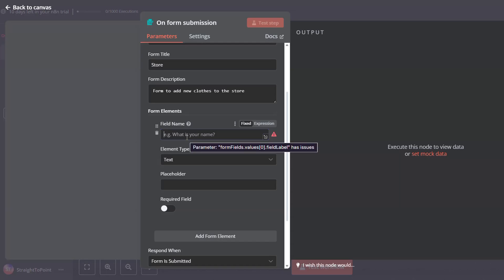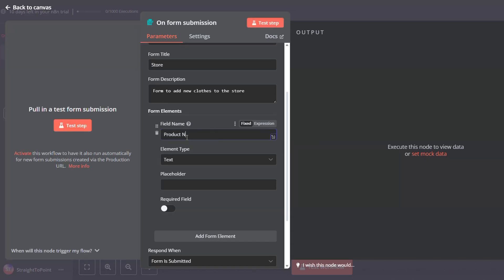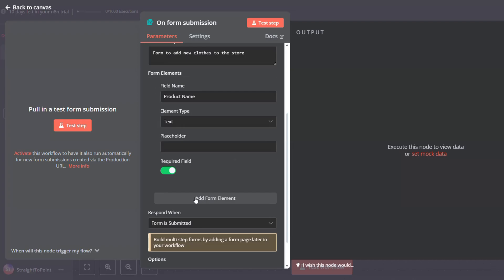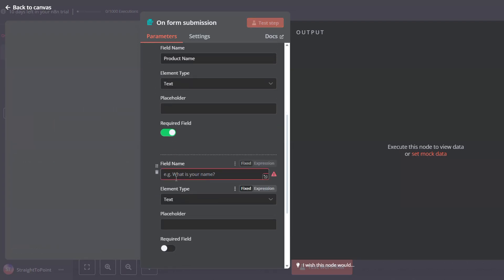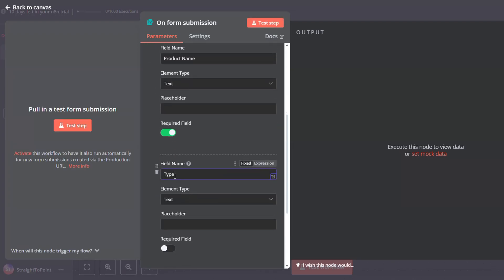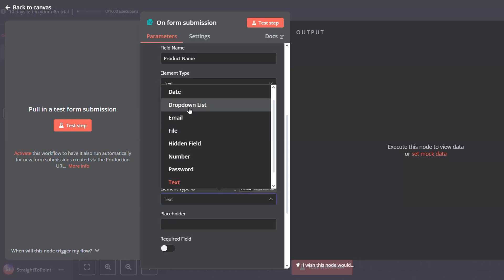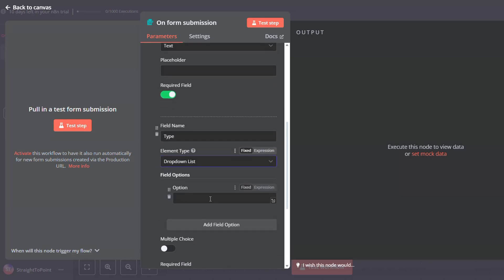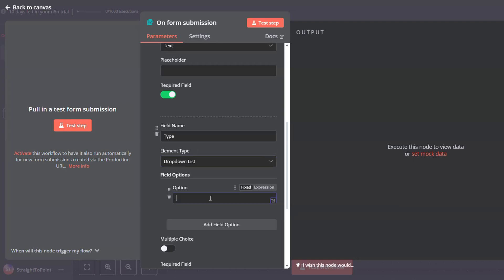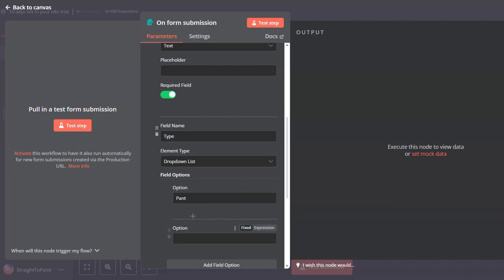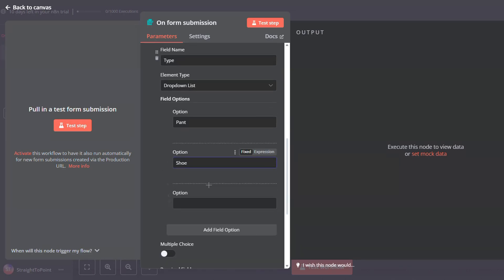Let's start with product name — it's text and must be required. Next, let's go with type and make it a drop-down list so it's easier and we limit the users to the types we want. For option one we will say pant, option two shoe, option three shirt, and mark it as required.